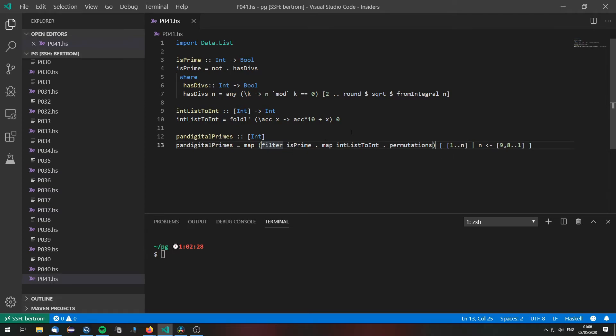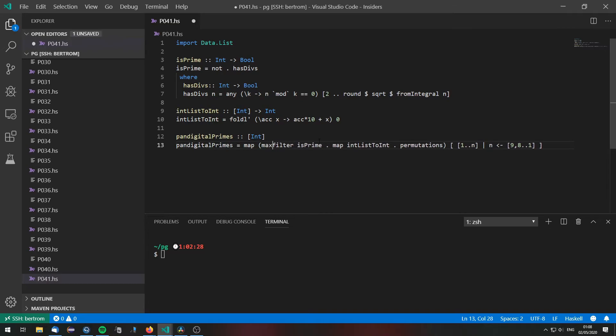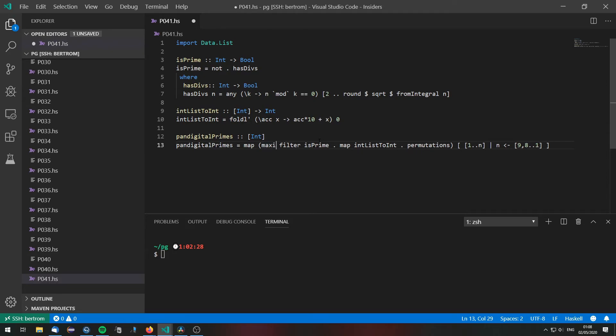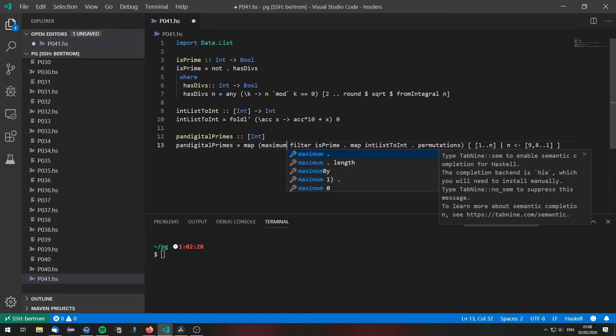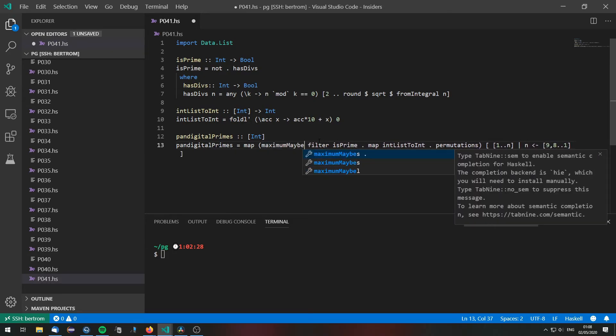So we need a function that only maybe returns the maximum. Unfortunately there is no such function in the Haskell standard library. So I am just going to call this maximumMaybe.